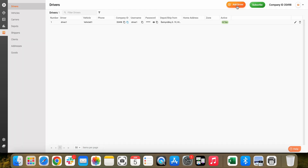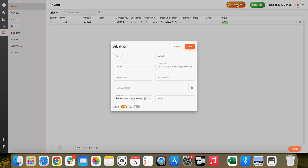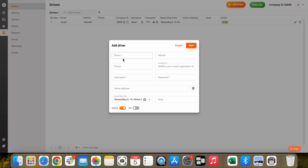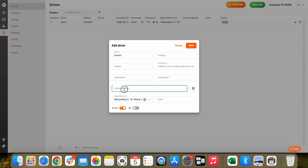Click on Add driver. Name our driver. You may also want to include a phone number and a home address for the driver, but these are not necessary.